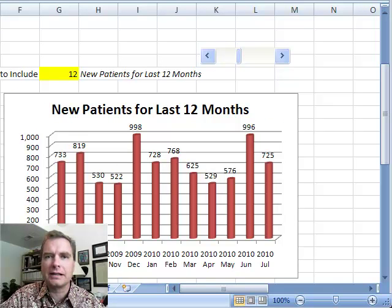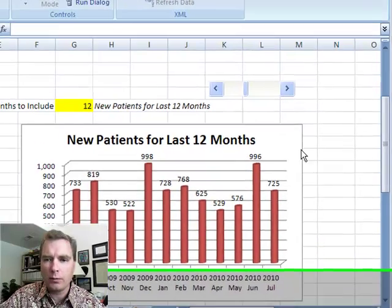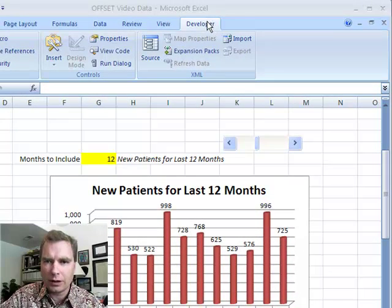Hey everybody, welcome back. This is Excel Video 94. I want to demonstrate one more trick from the Developer tab today.